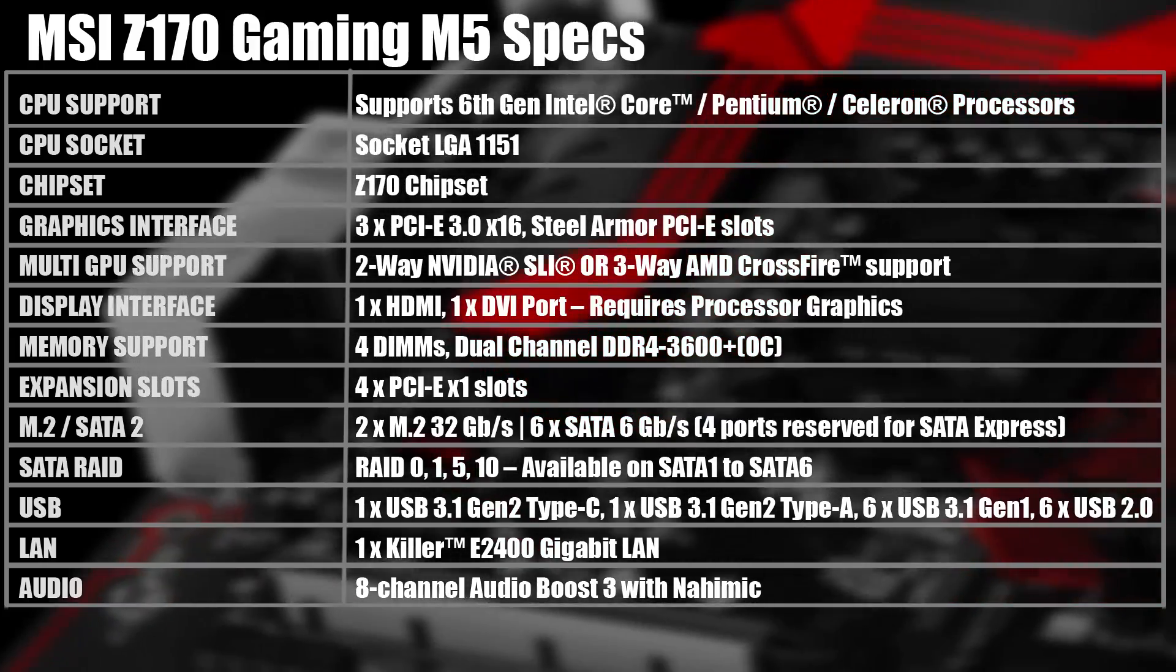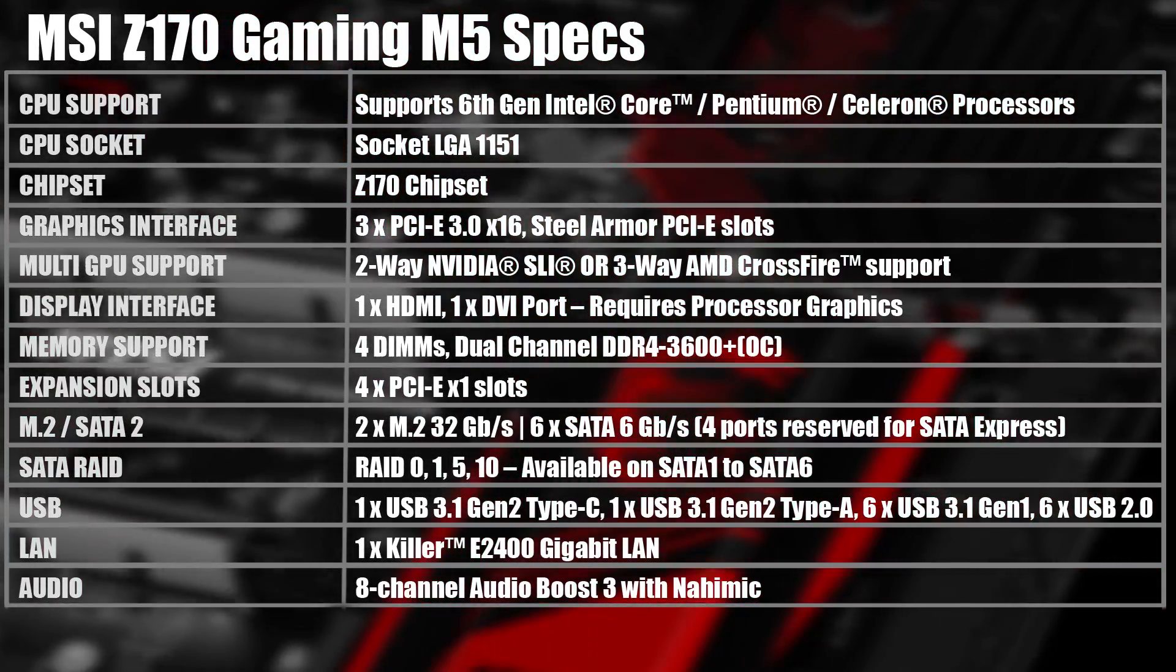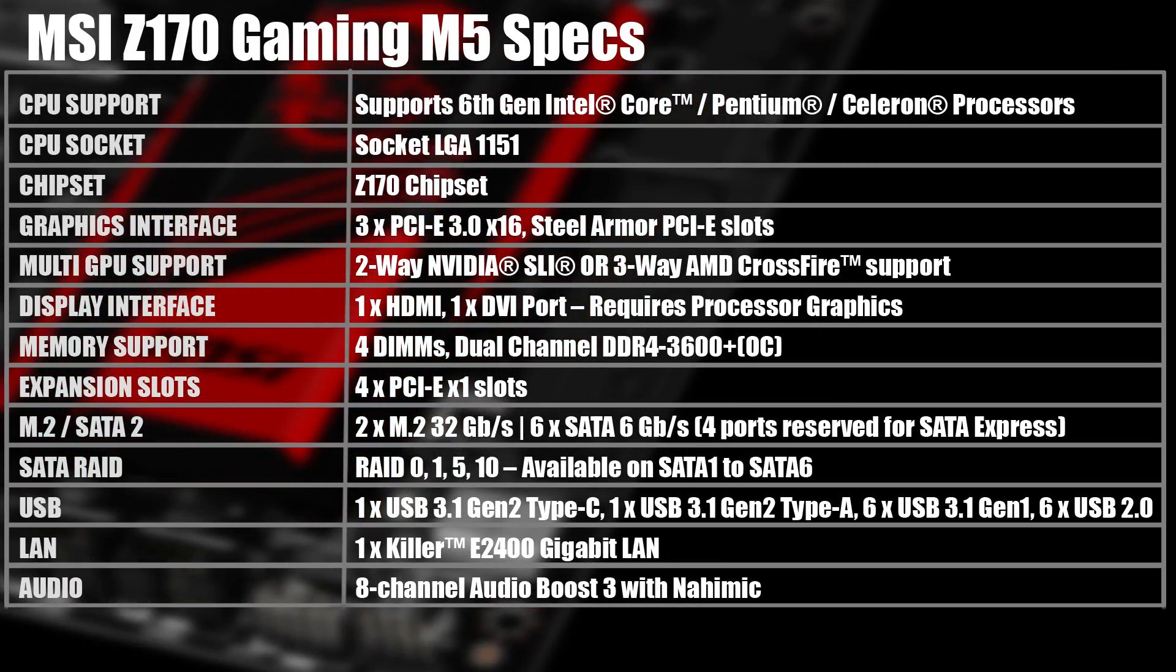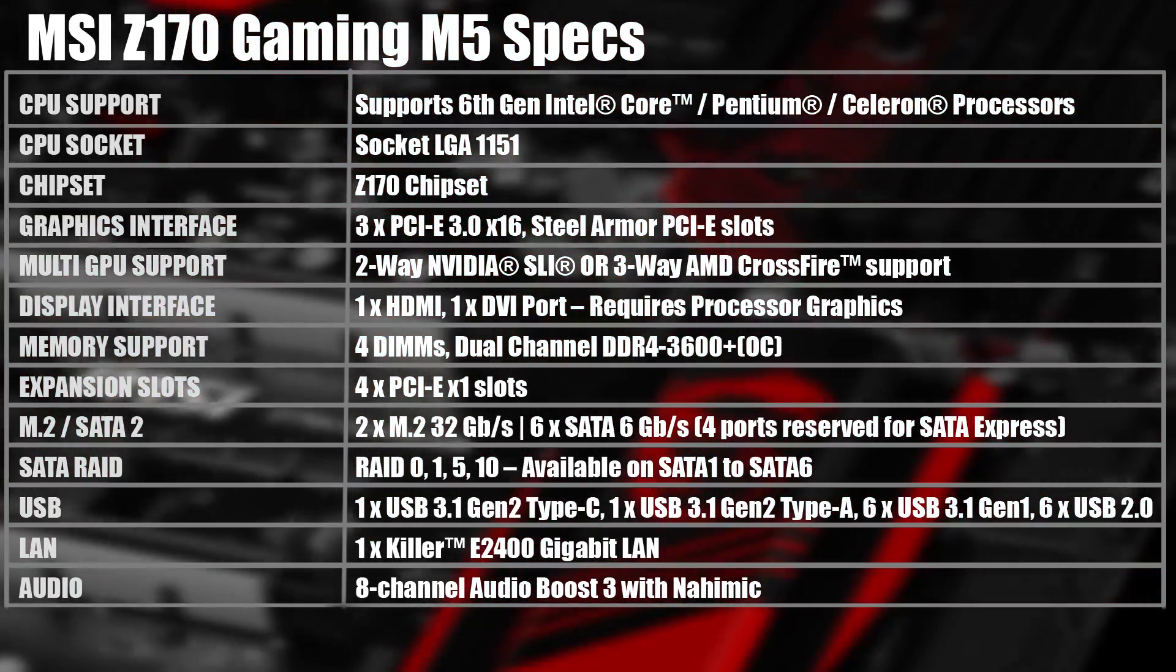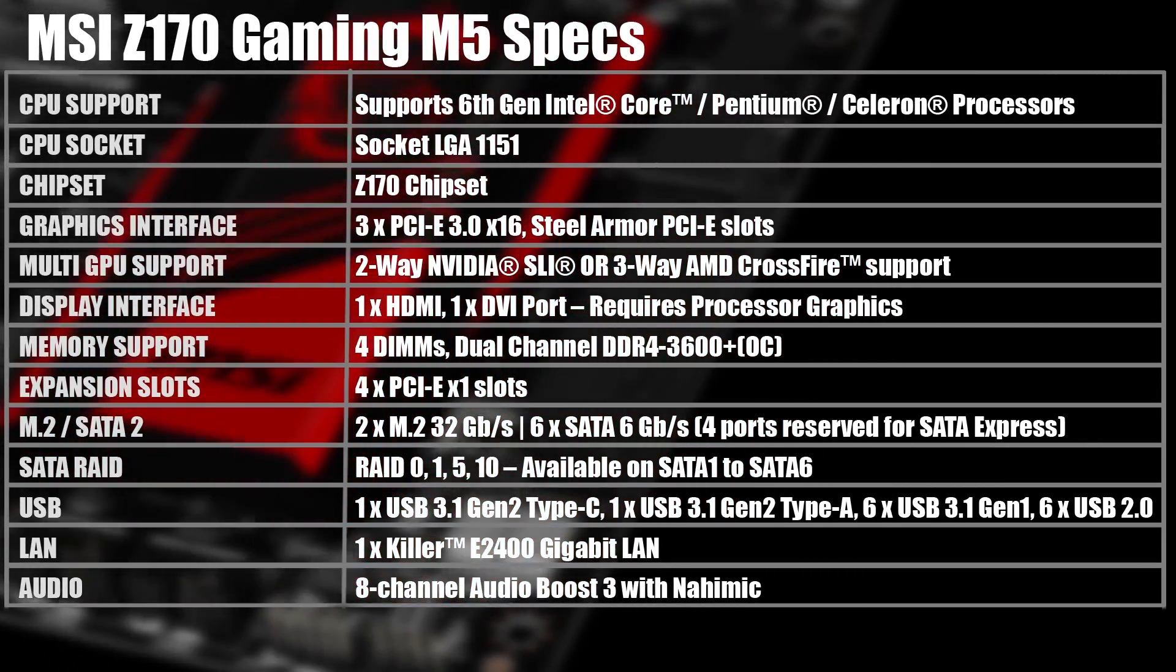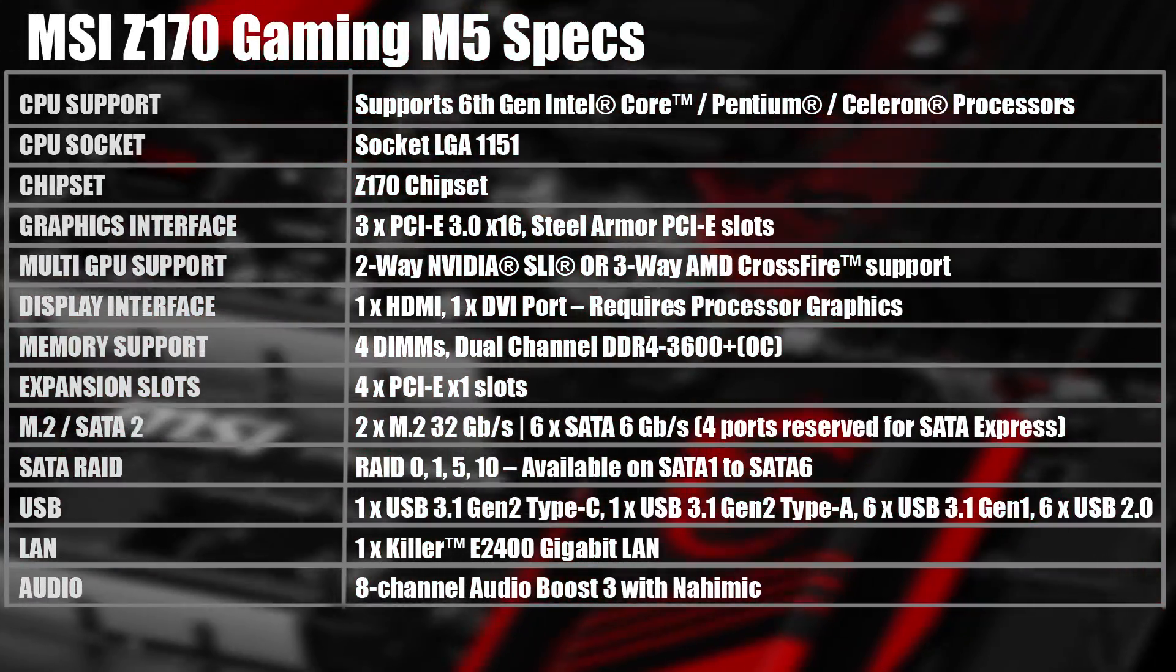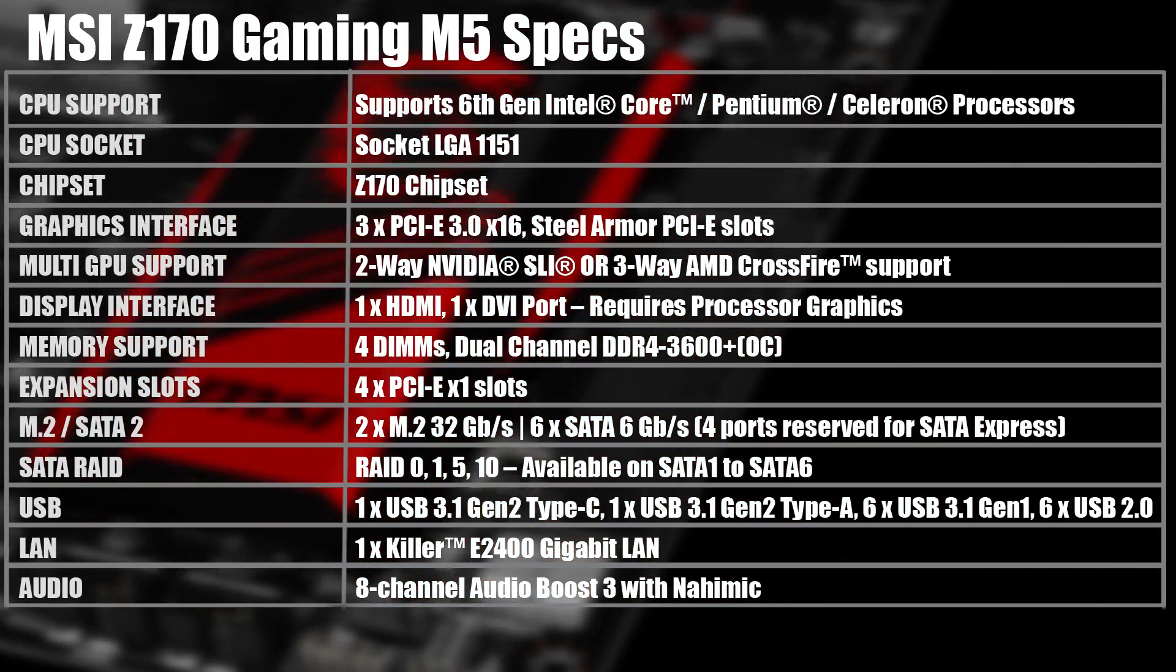Looking over the board specifications, we can see it has full M.2 support along with the new standards of USB including 3.1 Gen 2 Type-C, three 16x PCIe 3.0 slots, support for dual channel DDR4-3600 and also support for two-way SLI and three-way Crossfire.